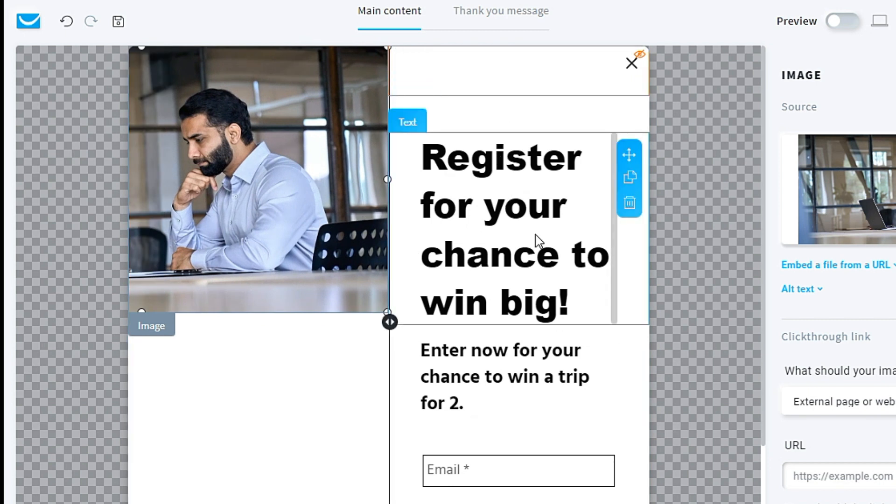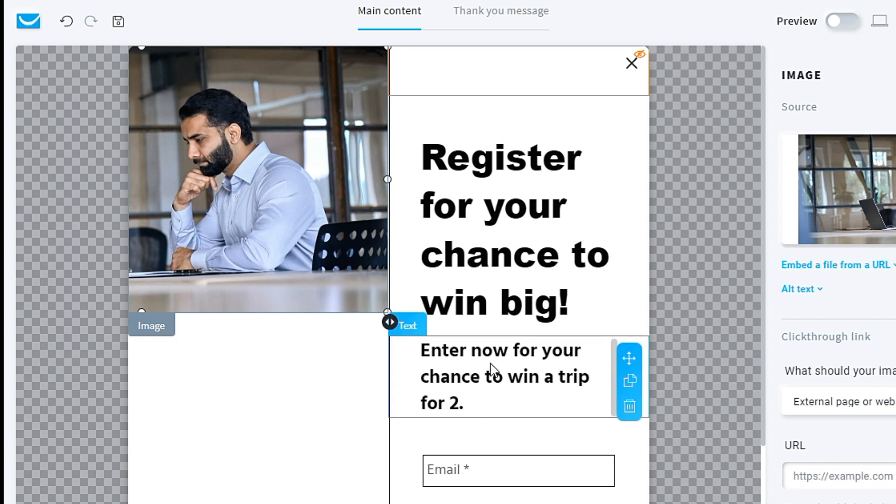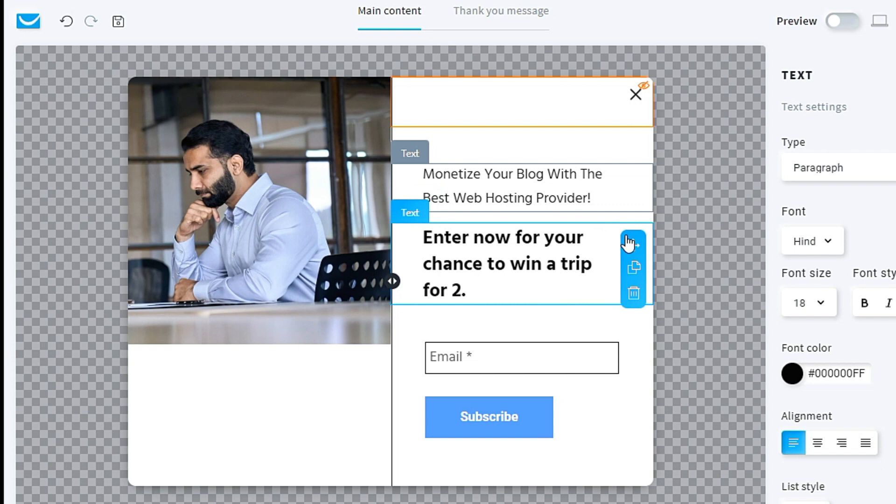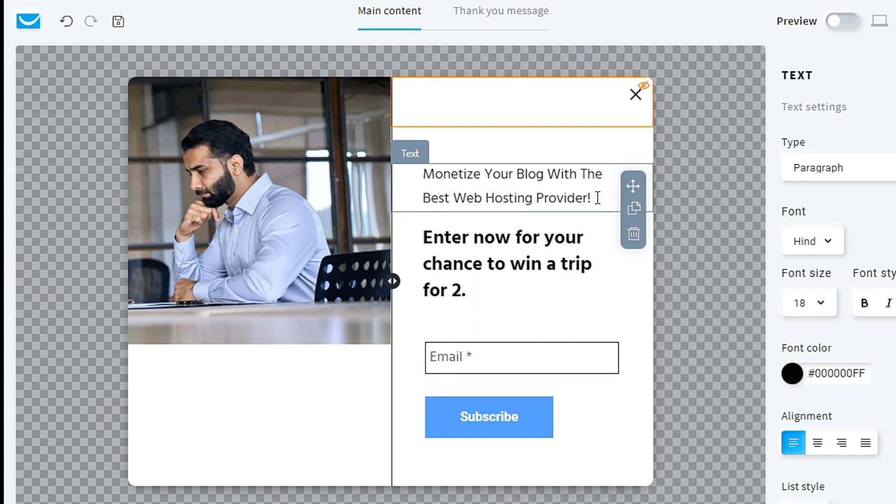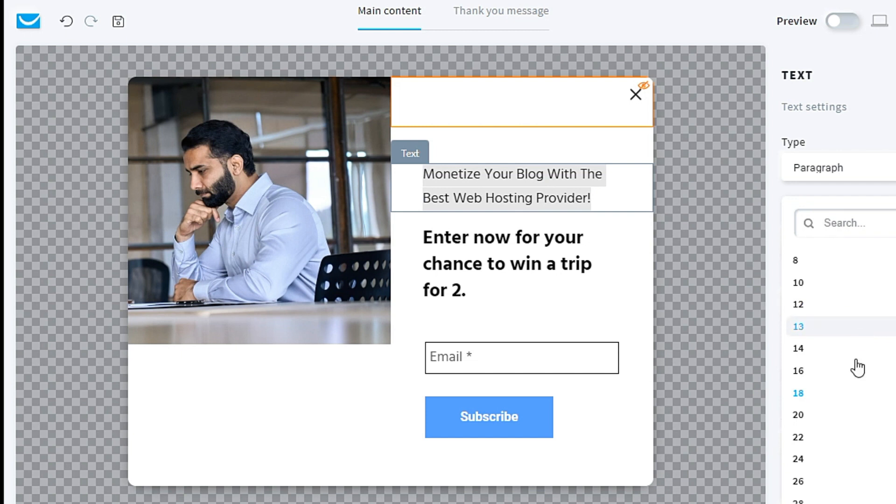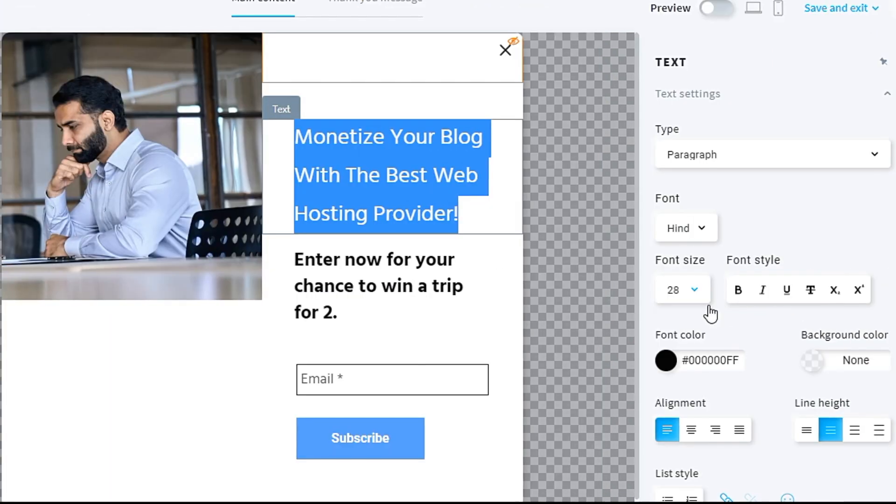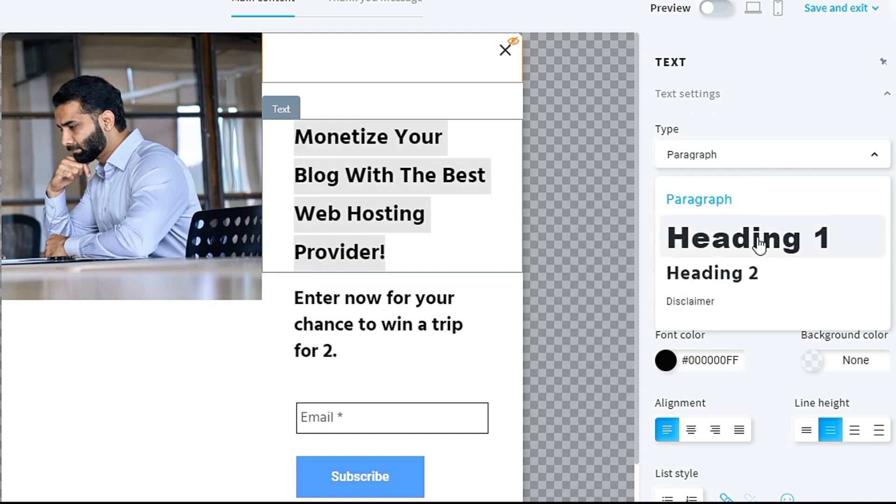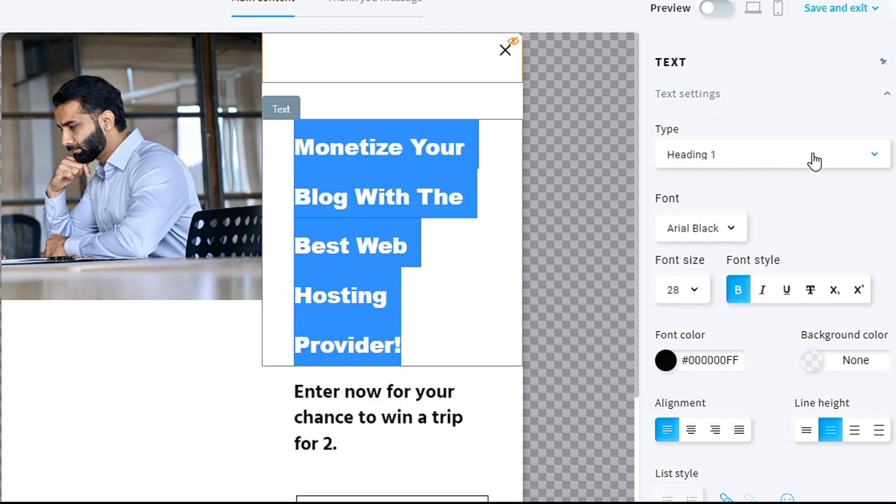For this text also, you can choose your own text, your own title, and your own content. If you want to change the text, you highlight it and replace. For my niche about web hosting, I change the text to become 'Monetize Your Blog With The Best Web Hosting Provider.' I have to highlight this and change the font first. I change to bigger font, for example 28. I make it bold. You can play around with this type of text, like paragraph or heading. So I choose heading, make it 28.